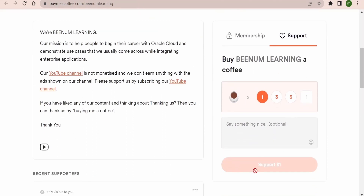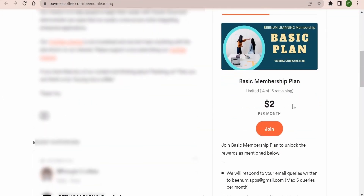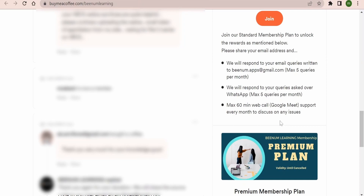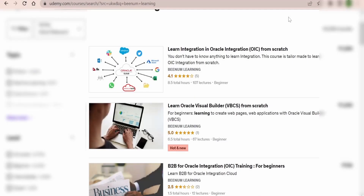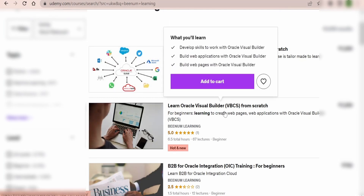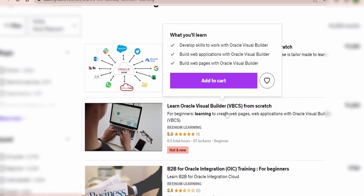One coffee is equivalent to one dollar. You can select one, three, or five, and you can customize the number of coffees you want to offer. We also have a membership program — click on the membership tab and you can opt for membership and view the benefits for each tier. You can also have a look at our courses on Udemy. We have two courses: 'Learn Integration in Oracle Integration from Scratch' and a course on Oracle Visual Builder — 'Learn from Scratch'. Once again, we would like to thank you. Please subscribe to our channel and support us. Thank you.